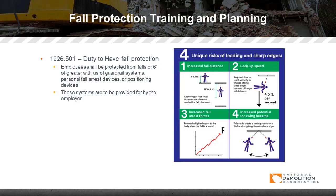These systems are to be provided by the employer — you cannot put that responsibility on the worker. The employer needs to provide the equipment, ensure it is well maintained, stored properly, and inspected on a regular basis.